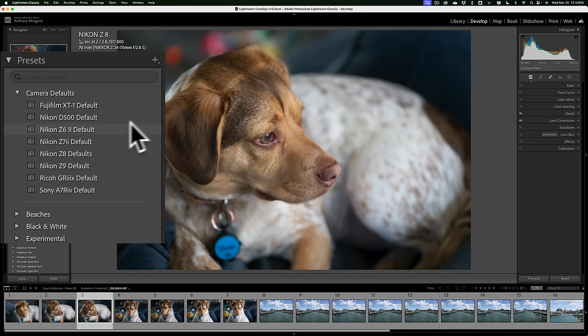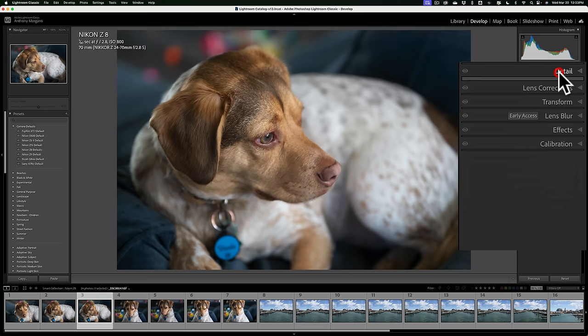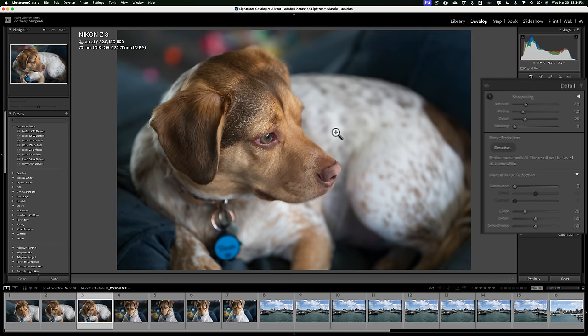But if I go over here and click Reset again, it still hasn't worked yet. You see the detail. It has Sharpening at 40 and Color Noise Reduction at 25. And if I go to Lens Corrections, you can see the Chromatic Aberration is not checked. So it's not ready yet.